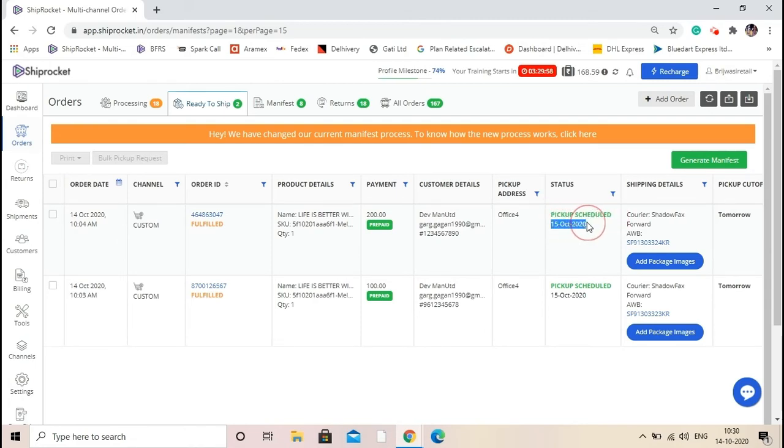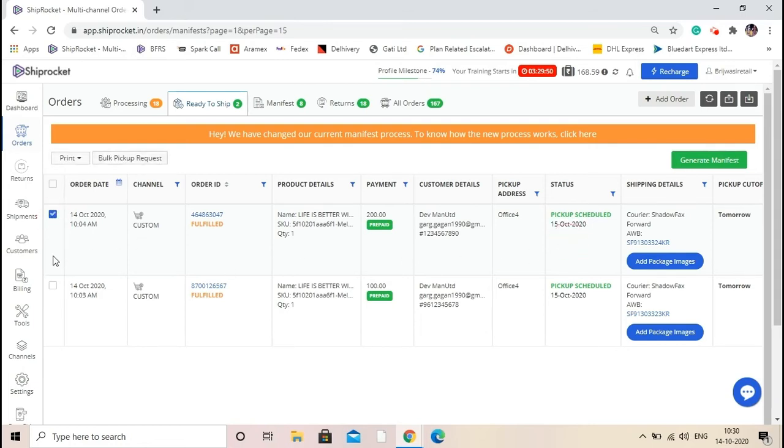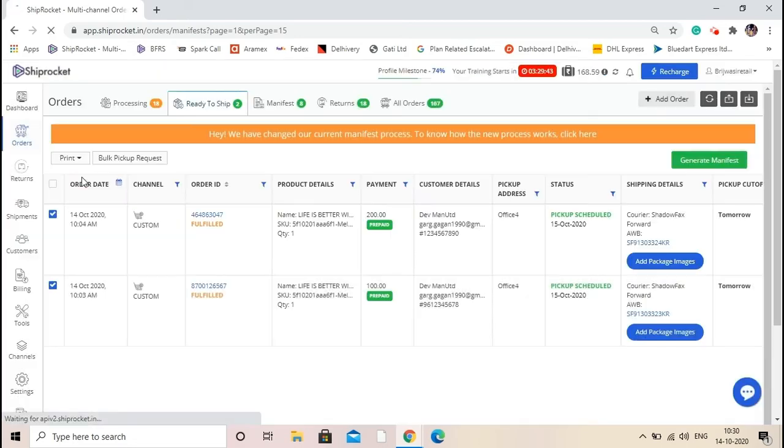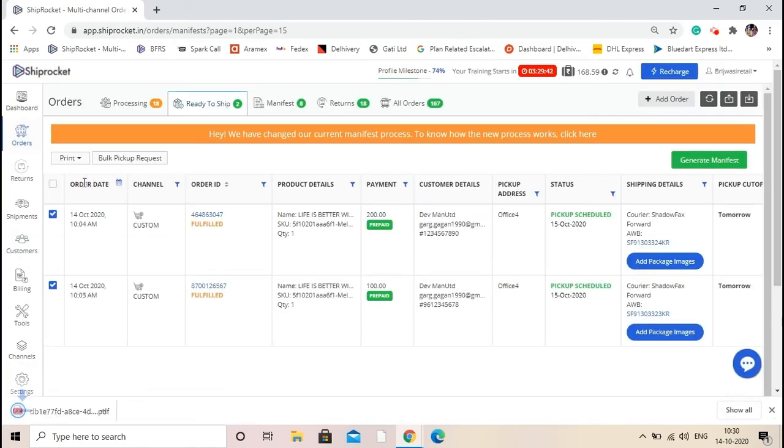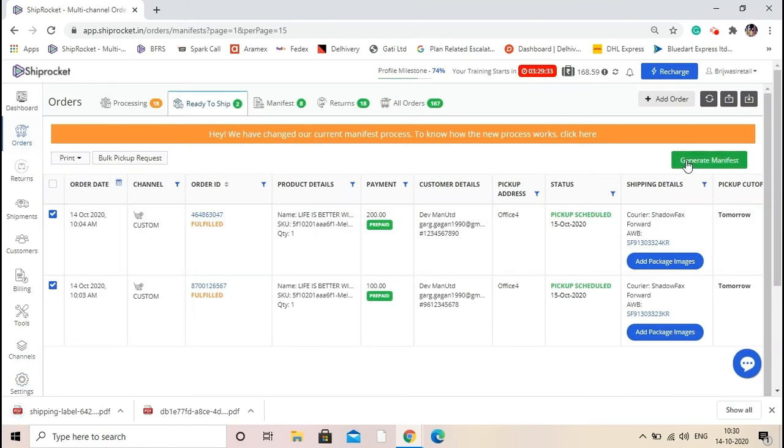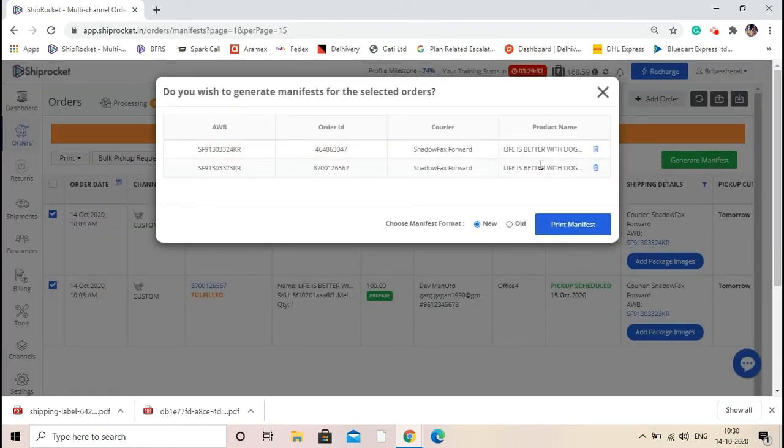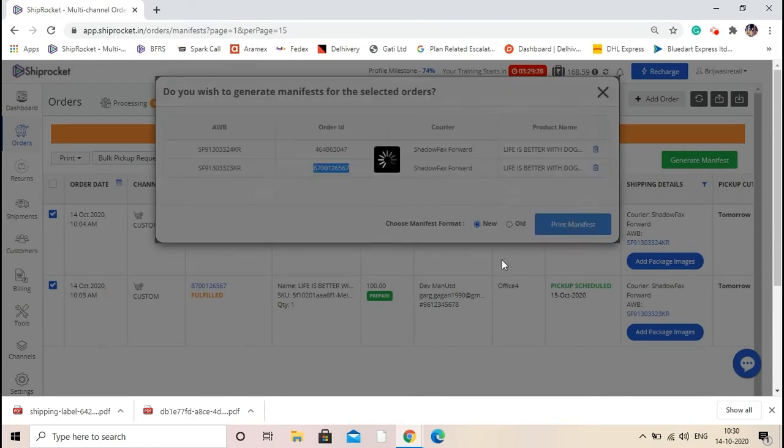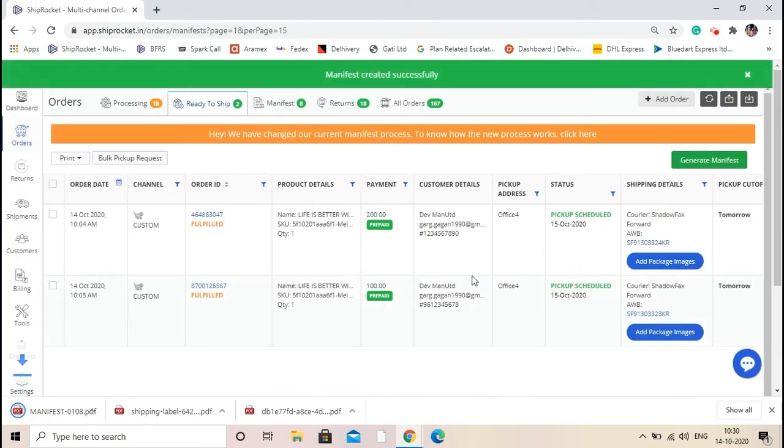Now you need to download some documents. So select the shipments and go to print. First of all, download the invoice. The invoice has been downloaded. The next document is label. Follow the same process to download the label. The third document will be manifest, so click on the button of generate manifest. Verify the order details, select new manifest format, and click on print. So manifest has also been downloaded.